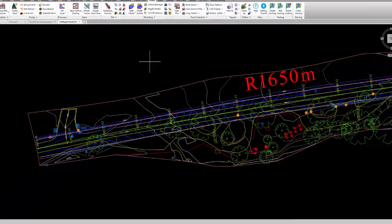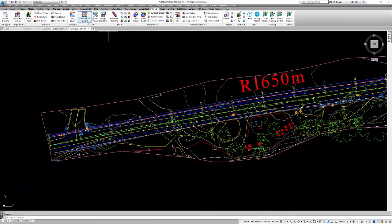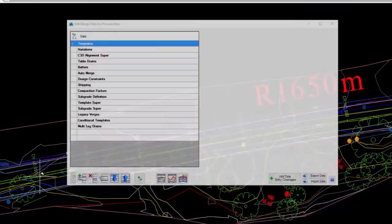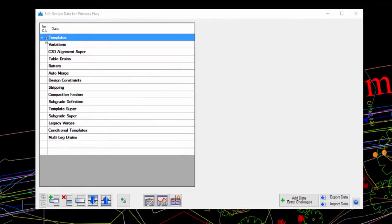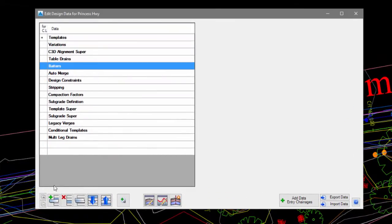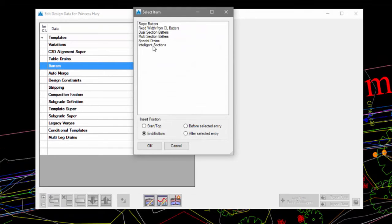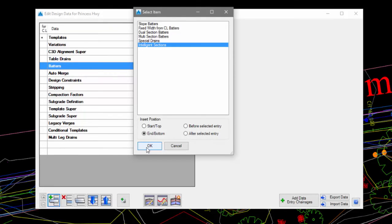To add our Intelligent Section to our template, we now need to go to the Design Data form. In the form we go to Add Batters and pick Intelligent Sections from the list.